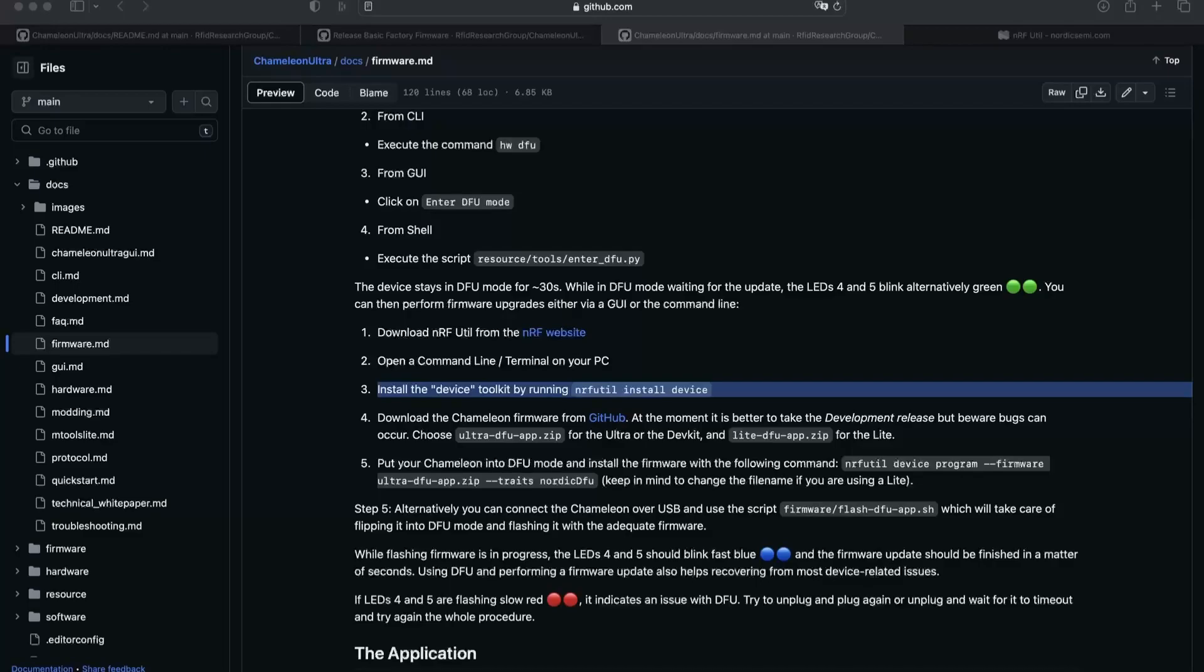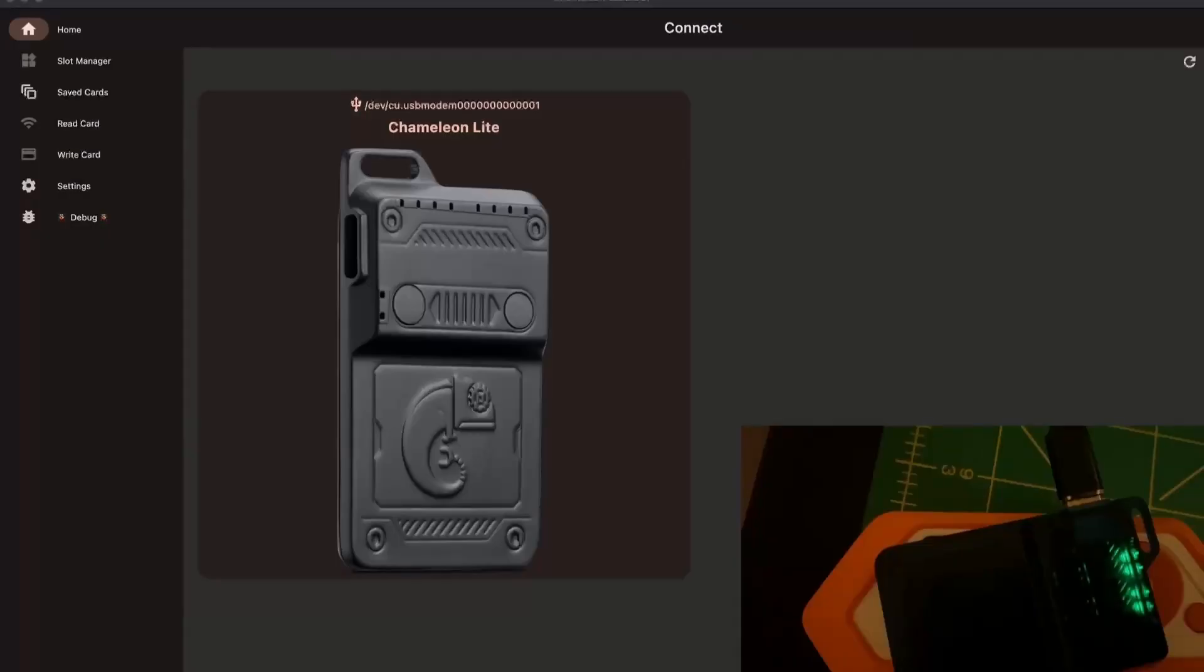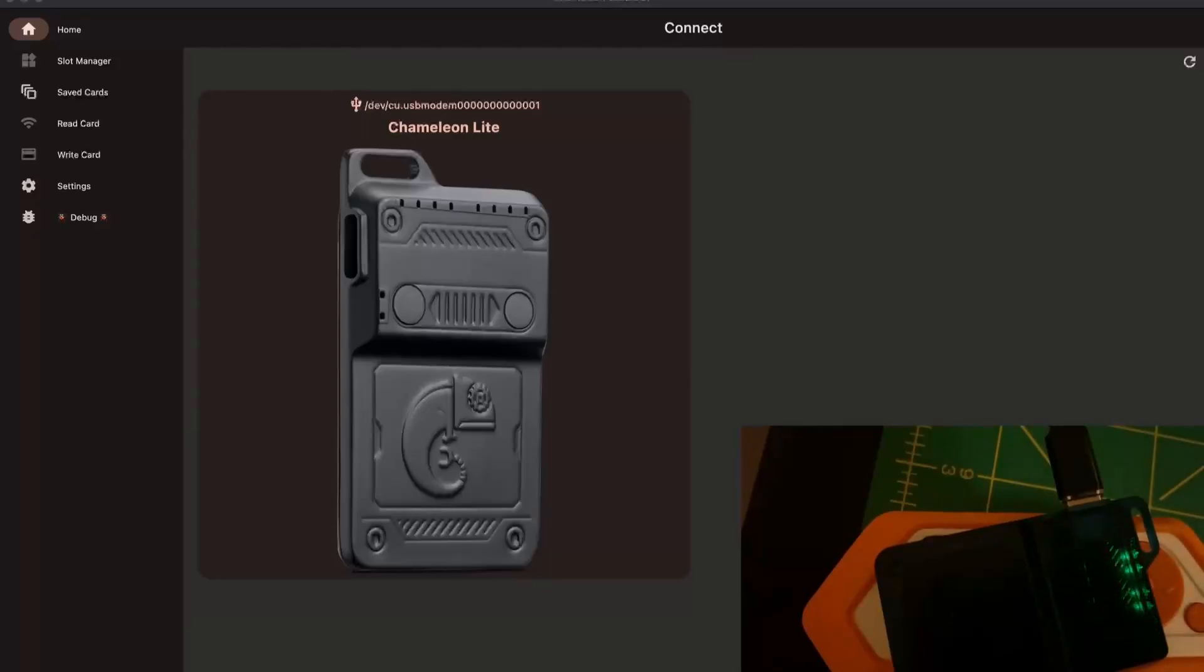And then for the last step, you run your command and it will flash and erase everything on the Chameleon Lite. Here we are.